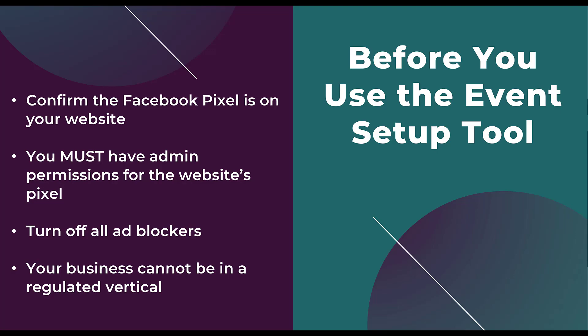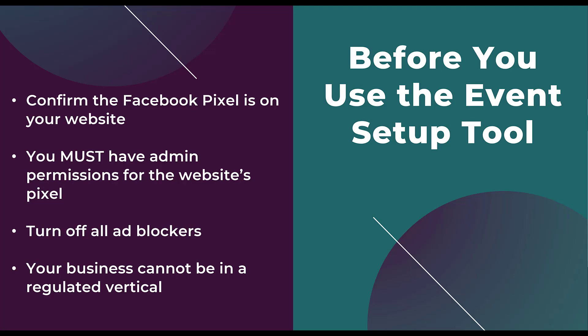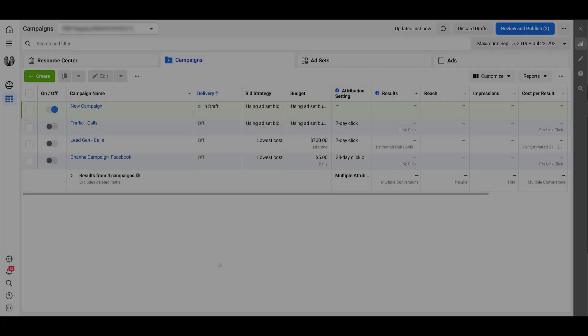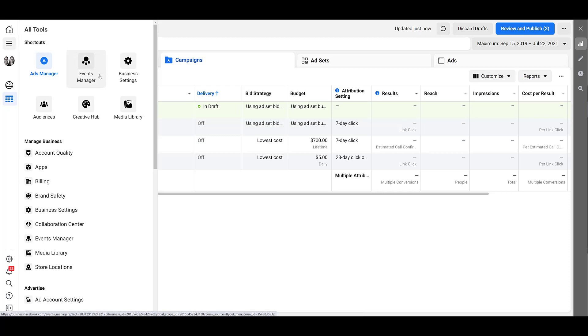So now that we know this, let's hop into Facebook Business Manager. The Event Setup Tool lives in Events Manager. So wherever you are within the Business Manager account, head on over to the menu on the left hand side. I'm in Events Manager quite often, so it's going to be in my shortcuts, but you will also see it in the Manage Business section. So let's head into Events Manager.